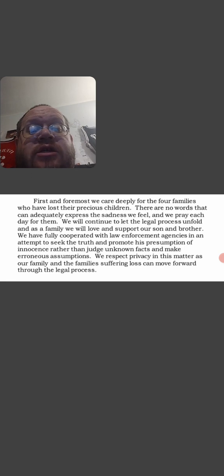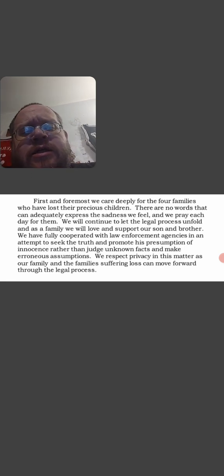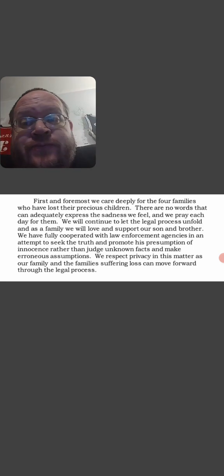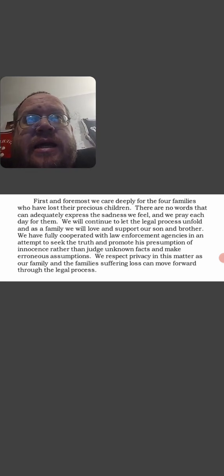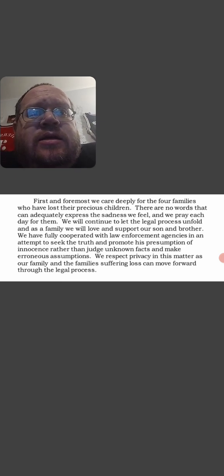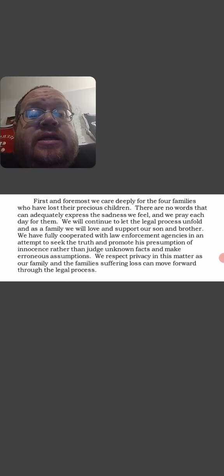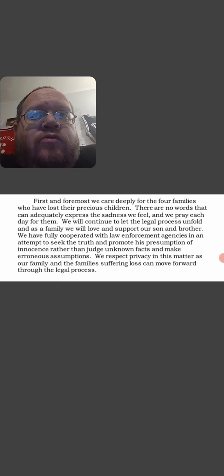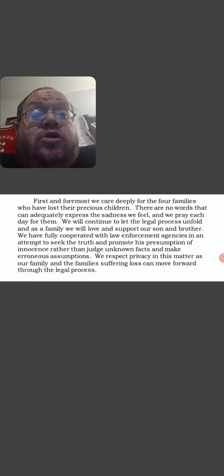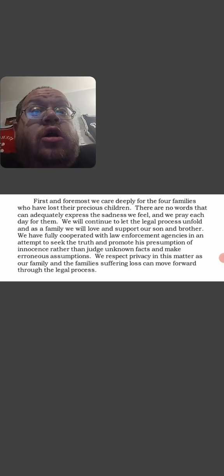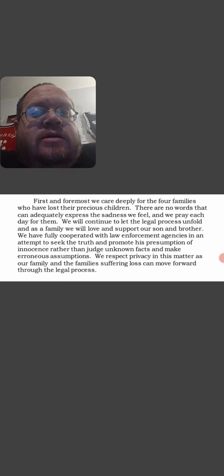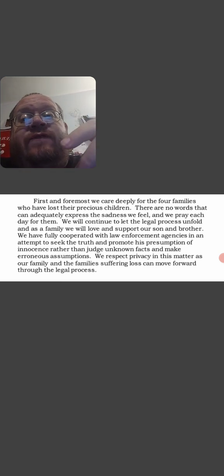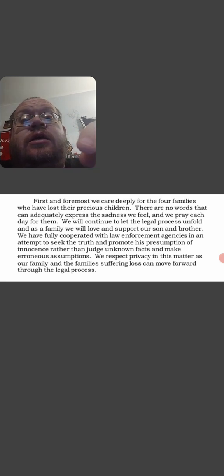As our family and the families suffering loss can move forward through the legal process. Like, I get it. That's still their kid, and whether your kid does something... I don't know how I would deal with it. It would be hard to deal with.